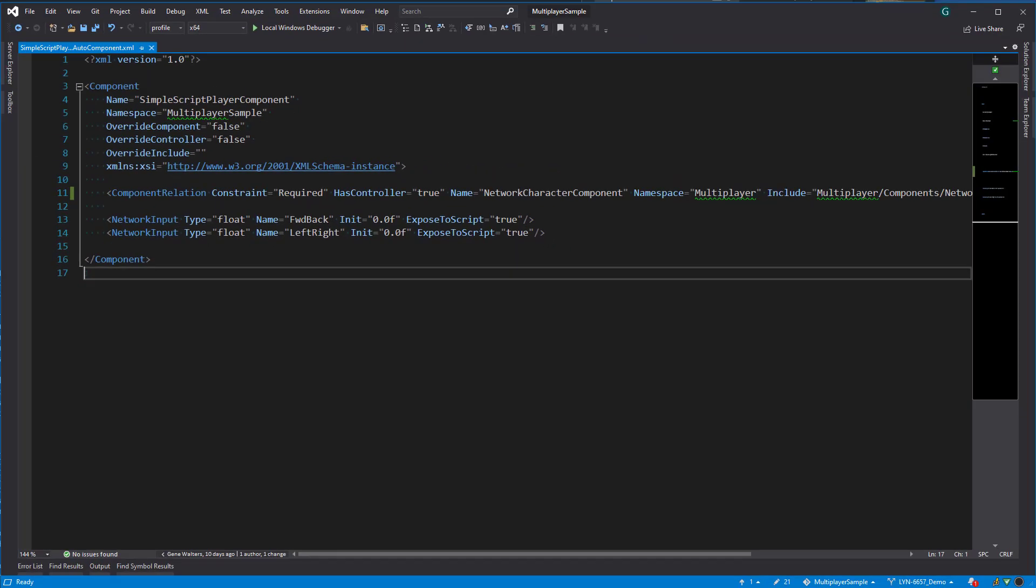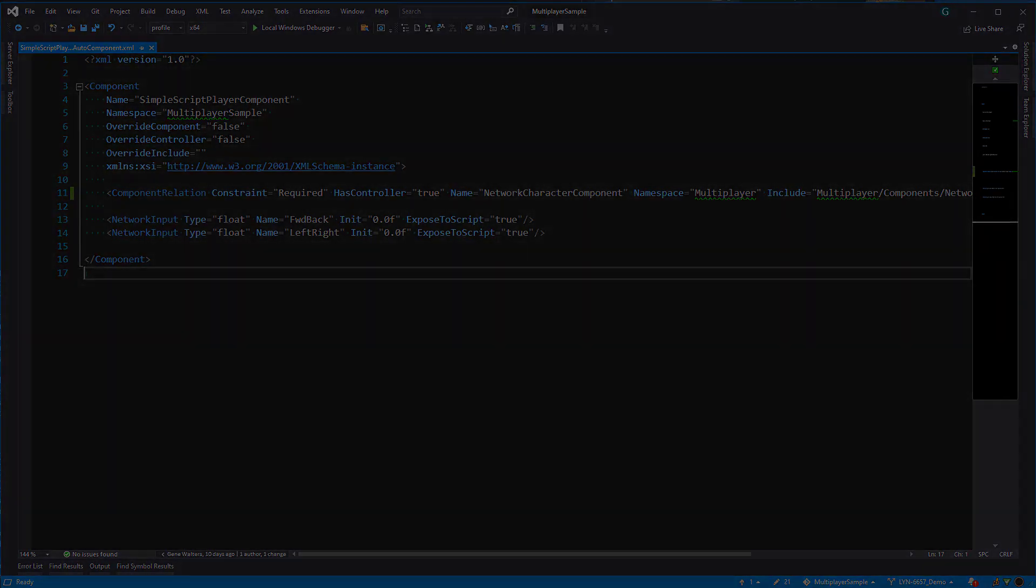Now that we've created the simple script player auto component XML, go ahead and recompile the project and O3DE's autogen system will turn this XML into a gameplay component. I'll meet up with you afterwards in the editor.